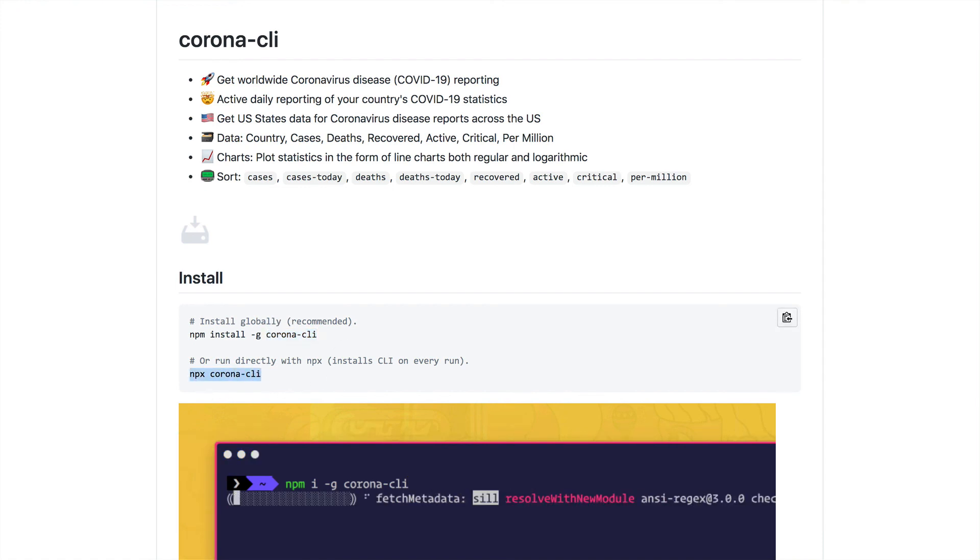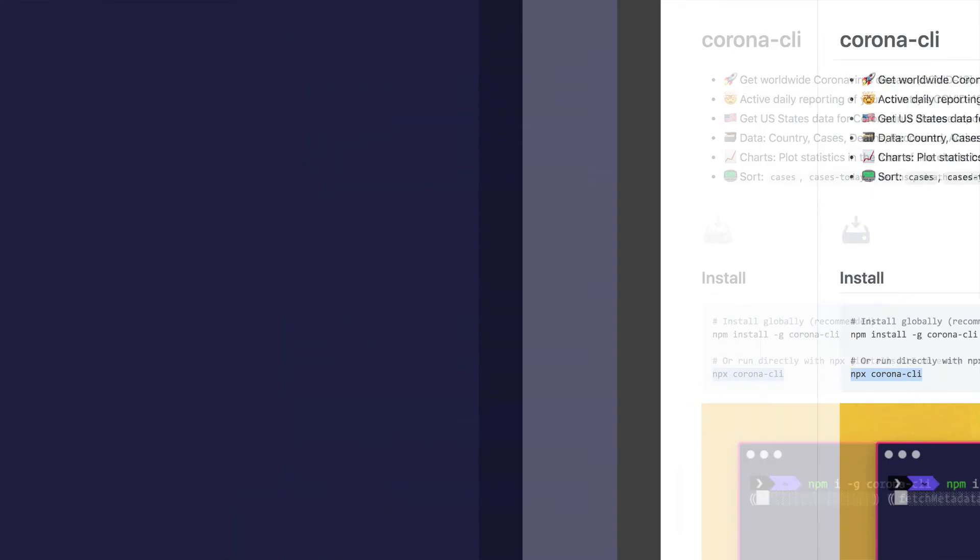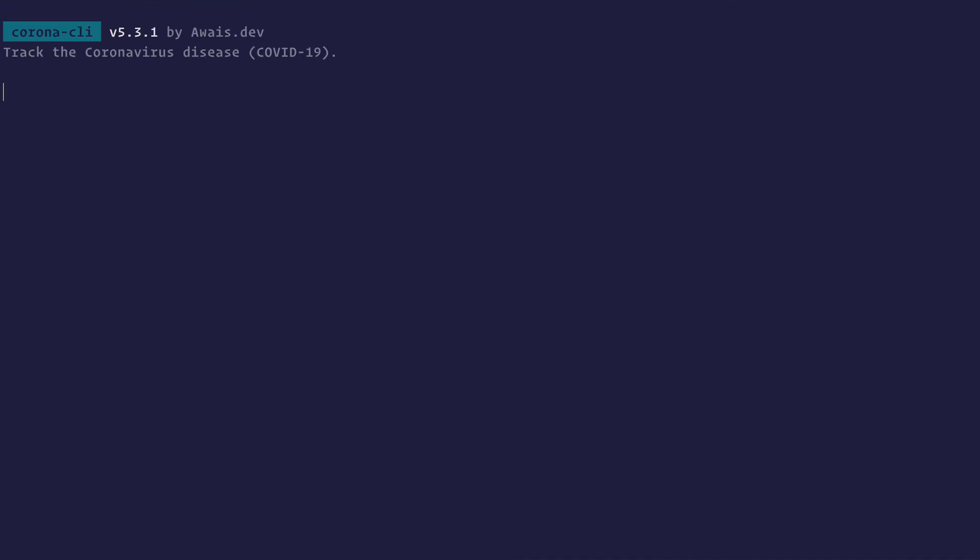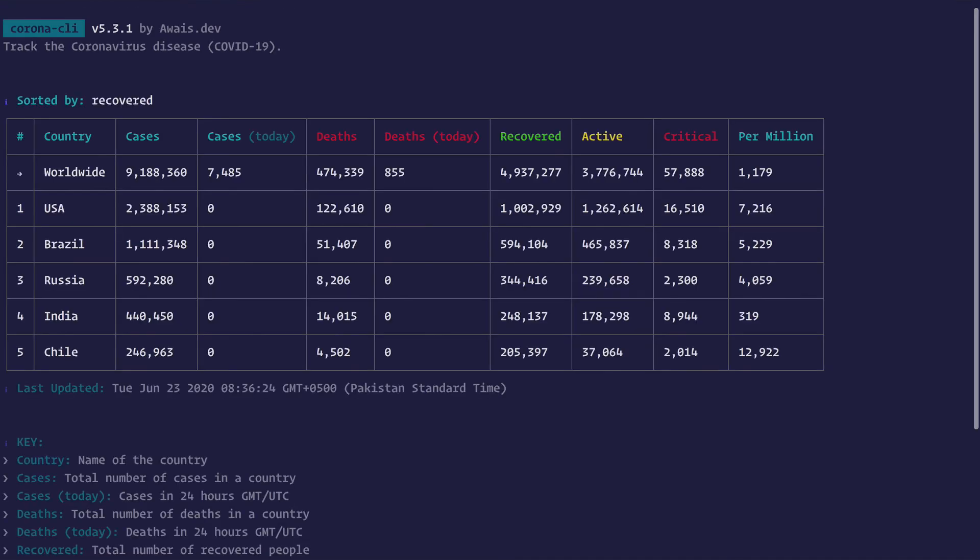Let's go ahead and try it out. NPX Corona CLI. And I'm going to limit the output to top five countries and I'm going to sort it by recovered patients. There you go. I got the top five countries with most recovered cases of COVID-19.